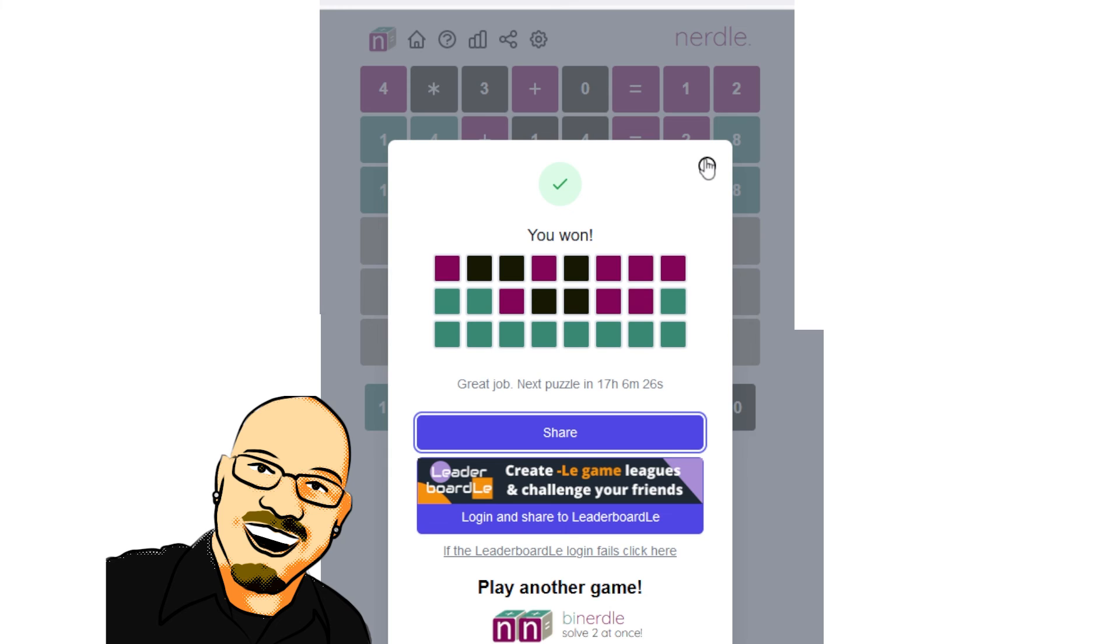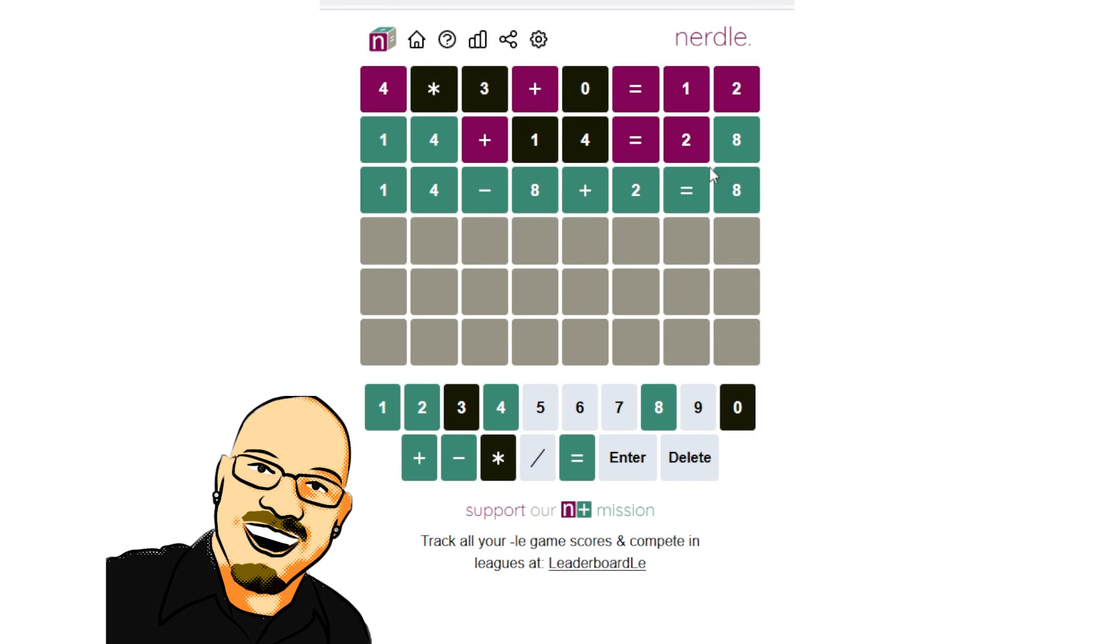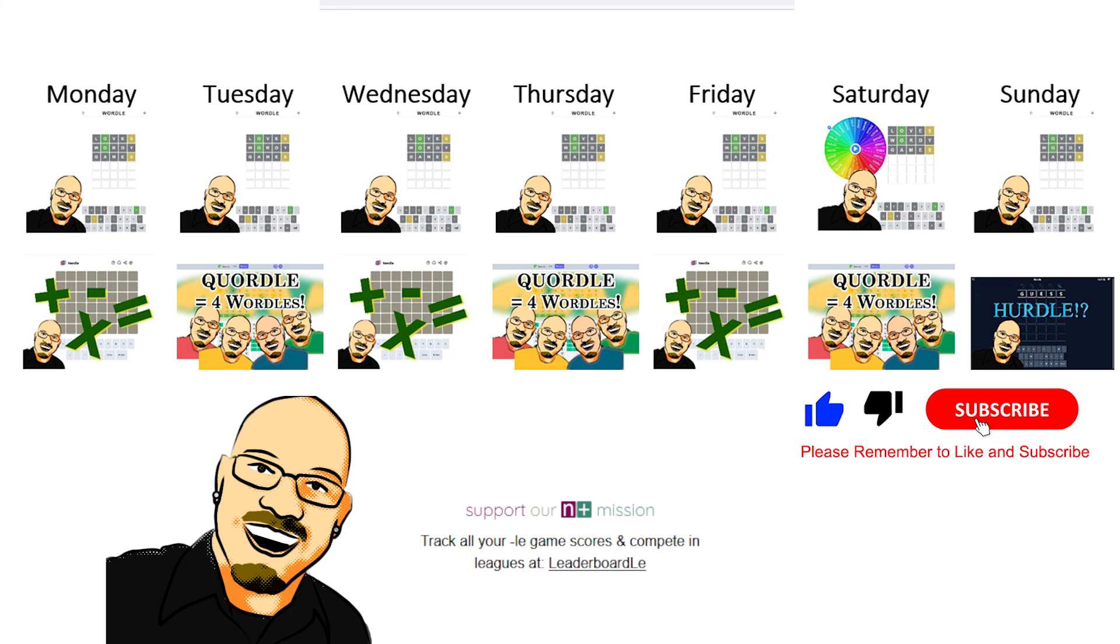Perfect. I love it. Lots and lots of information in that second guess.